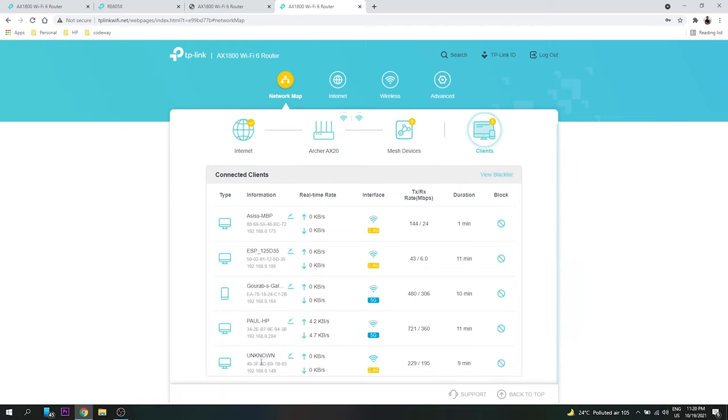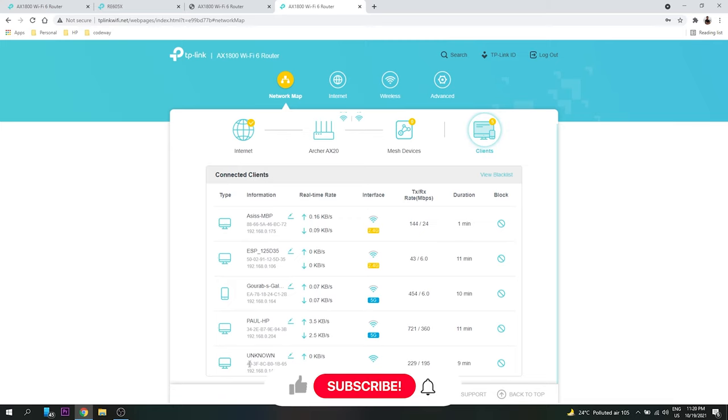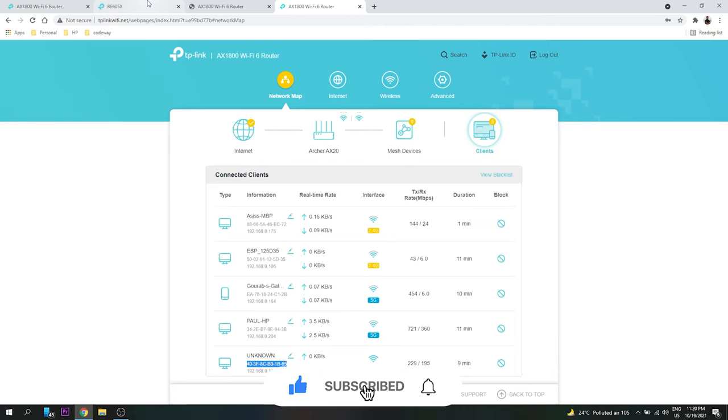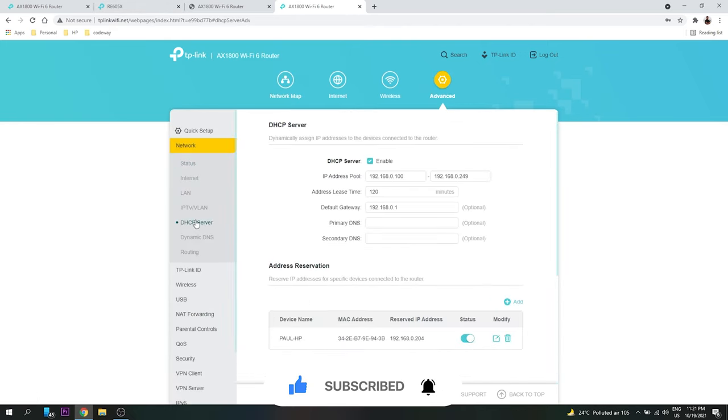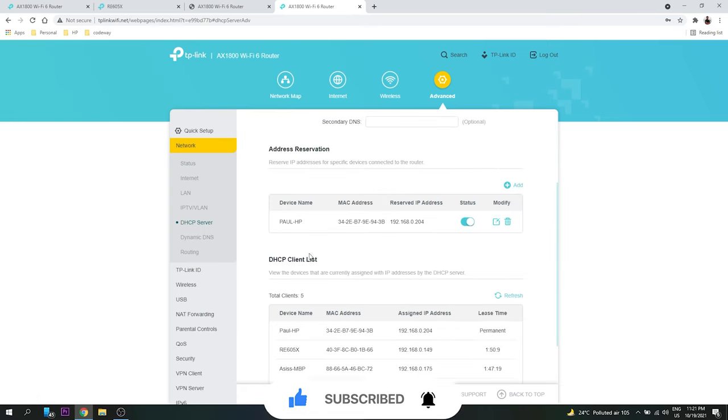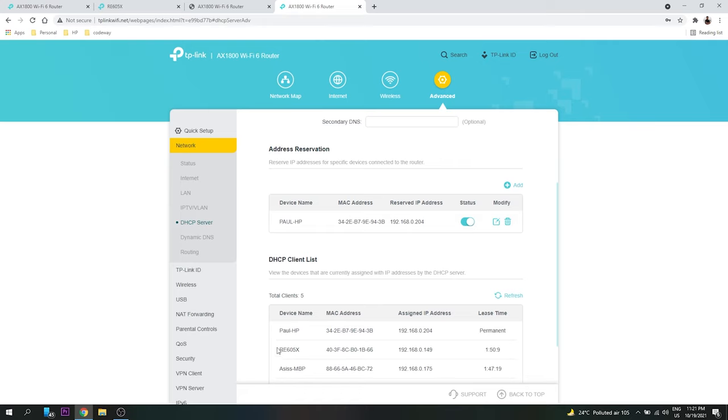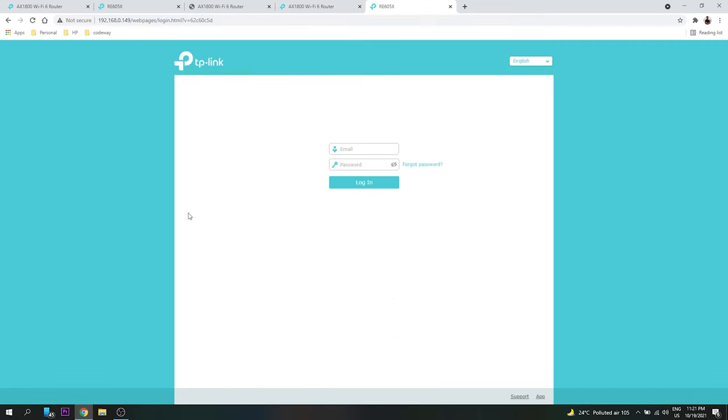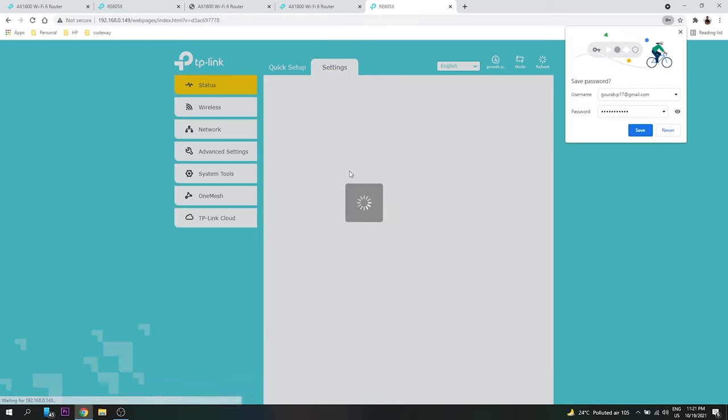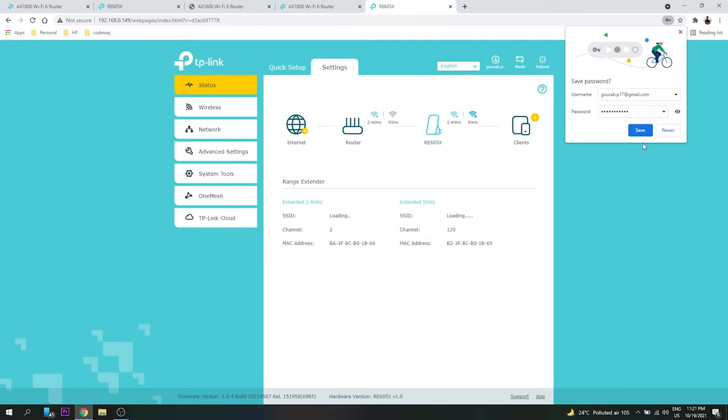And my client is this one. This is for the router, it is coming. And when I go to Advanced and here inside DHCP servers, I can see the addresses. This is RE605X MAC address and I can see the IP address also. So if I just go and type in this IP address in the browser, it will allow me to log into the router.